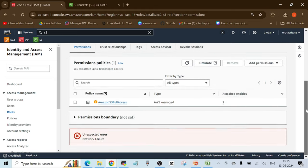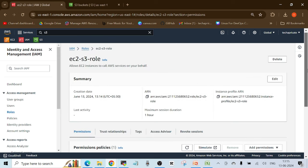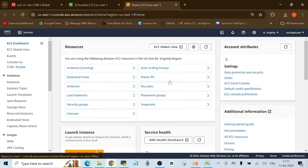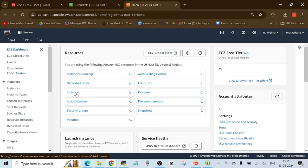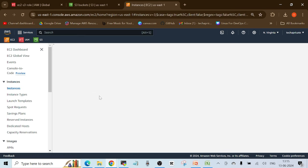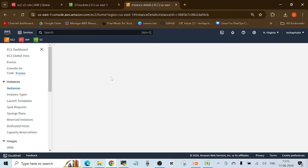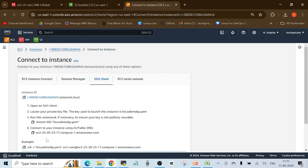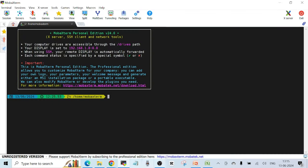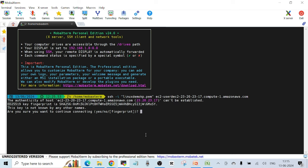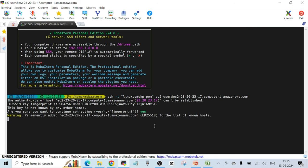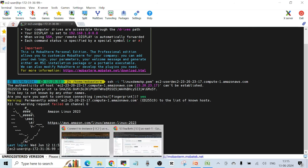The role has been created. Now I'll head back to EC2, check my instances, click on the existing instance, click 'Connect,' copy the example command, go to my terminal, paste and press Enter, and accept the fingerprint.